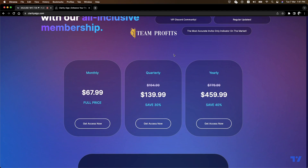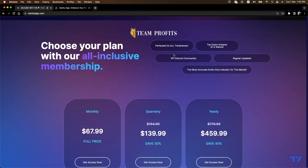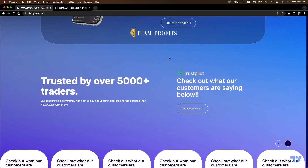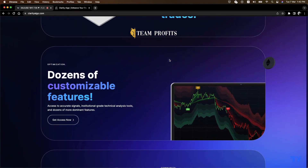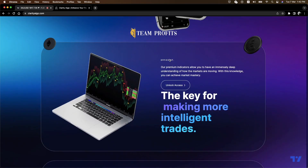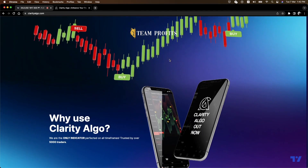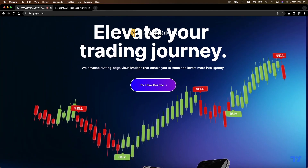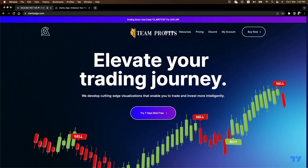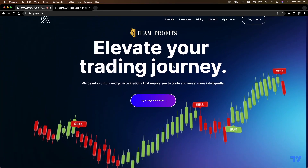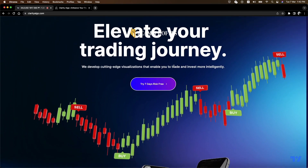I have nothing against this, but they have to specify that guys, you need to learn. This is not for starters, this is not for beginners. You need to learn price action, you need to know how to trade in order to even consider getting an indicator.